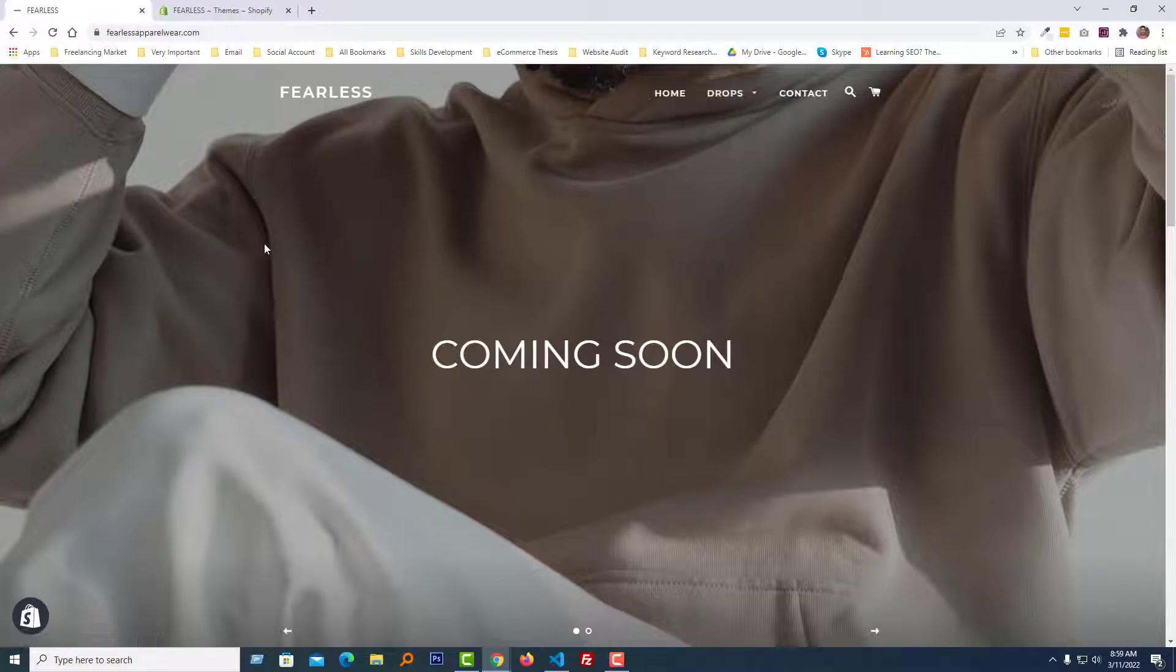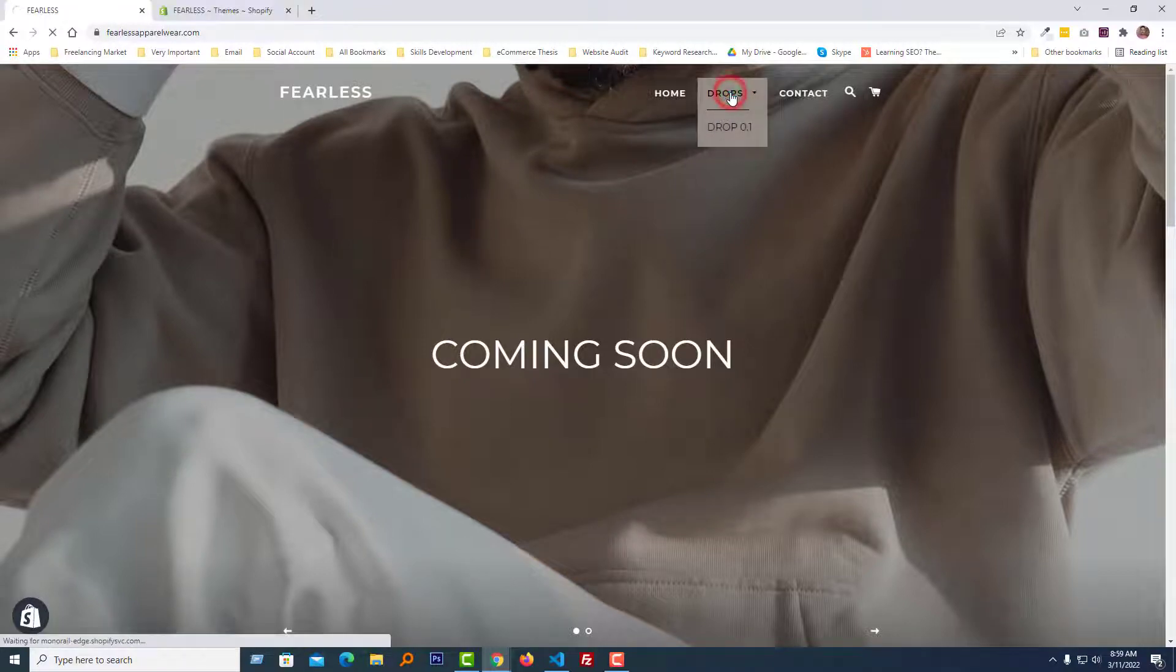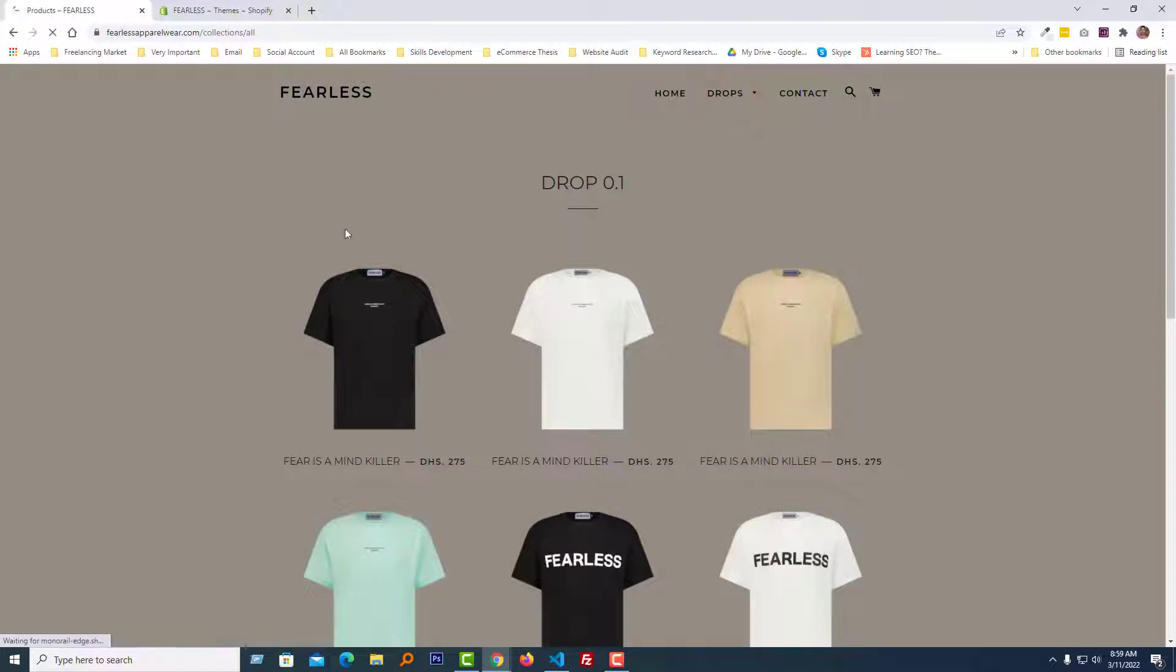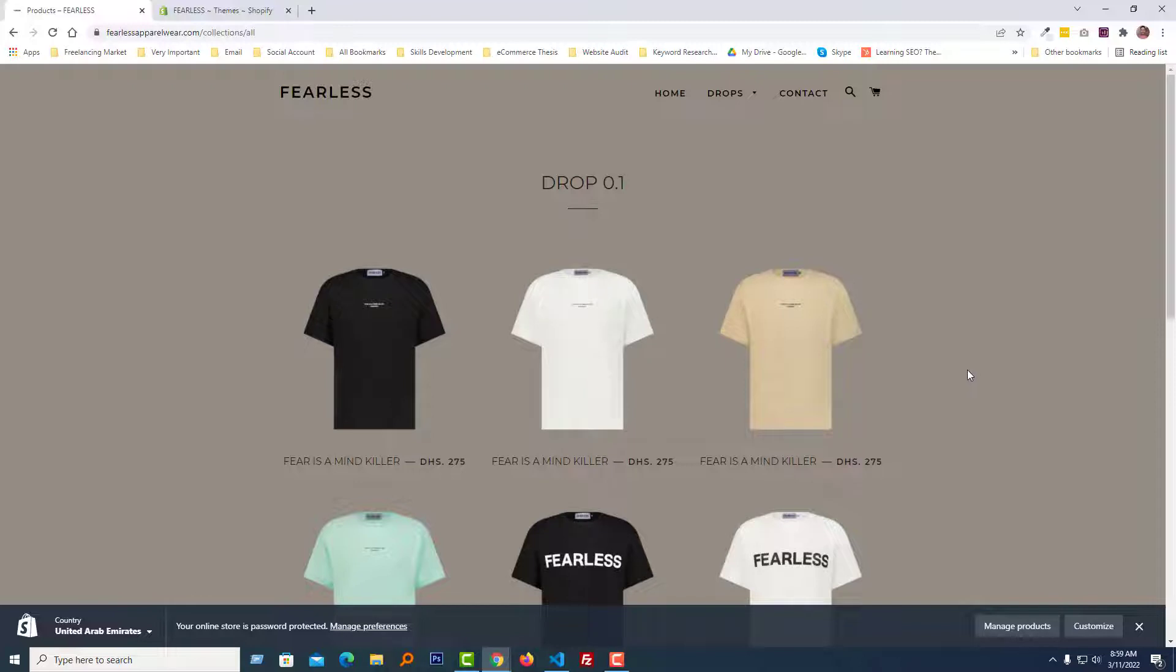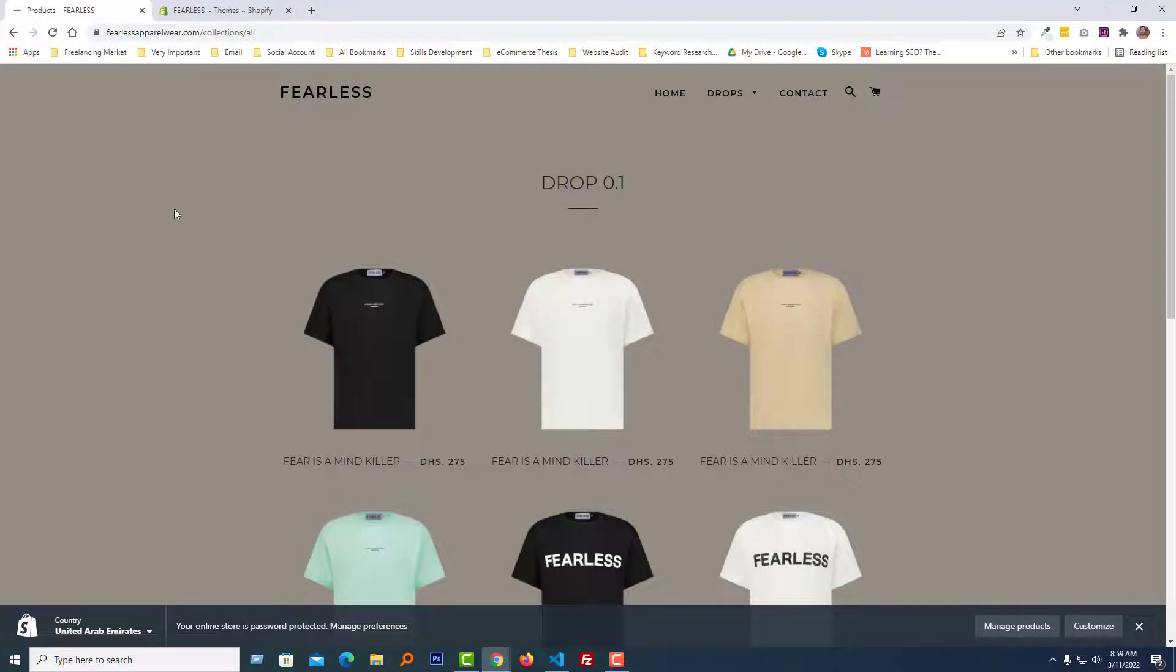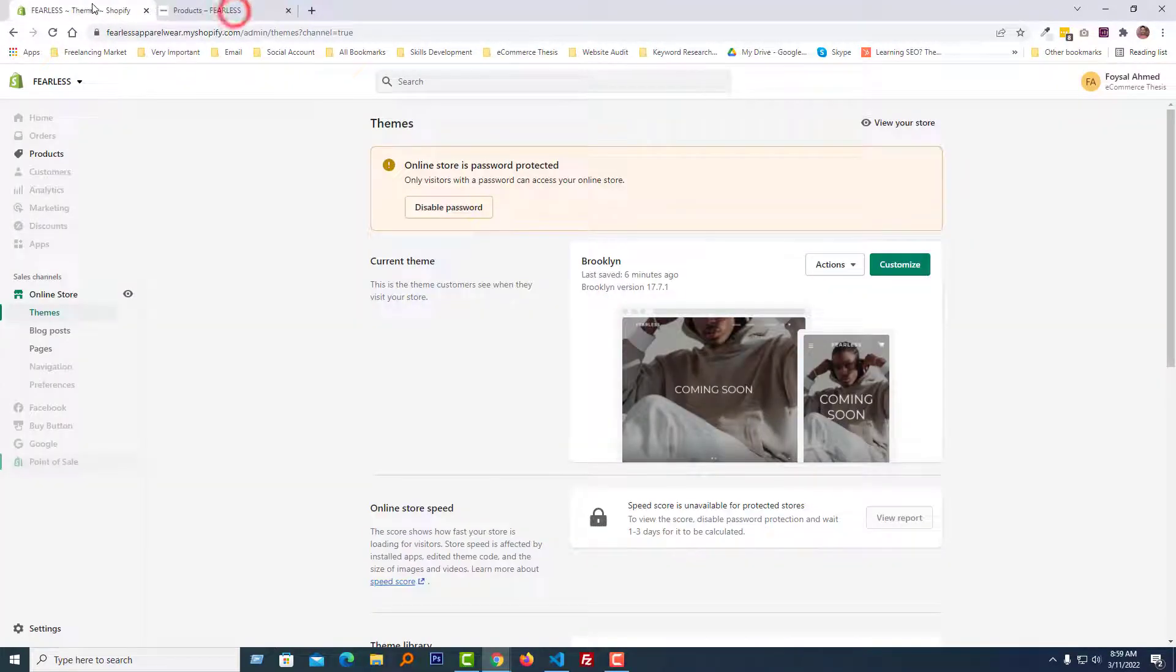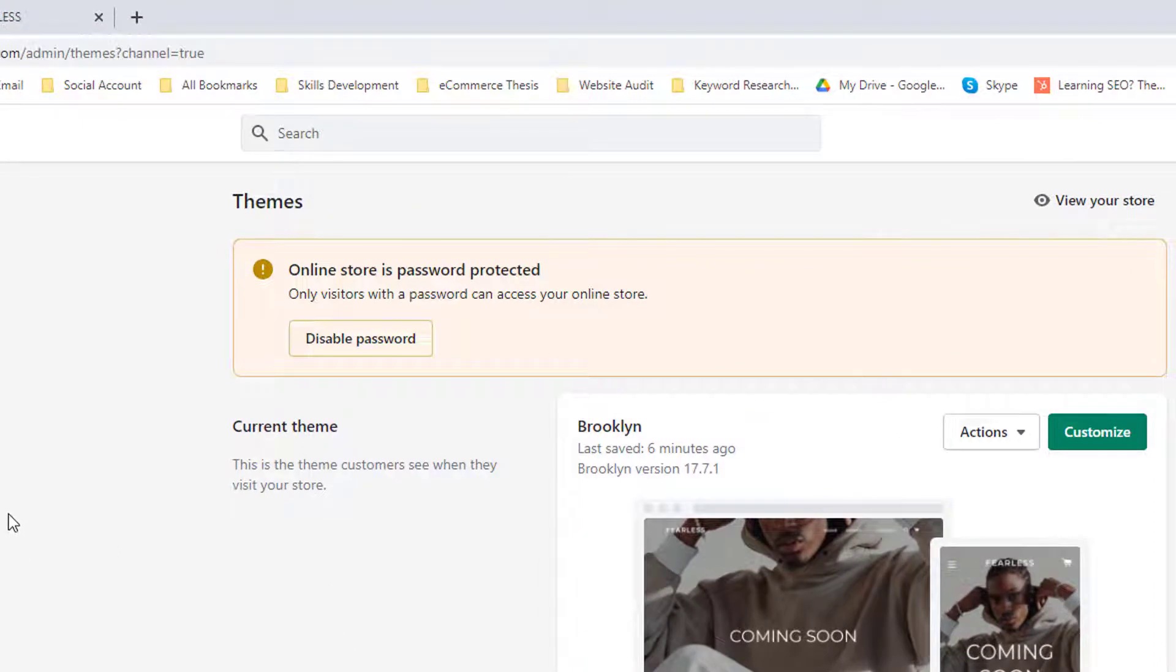Here is the Shopify online store and I'm going to the collection page or shop page. You can see that right now there are three products per row, but we want to display four products per row. To do this, first I'm going to my Shopify admin panel.